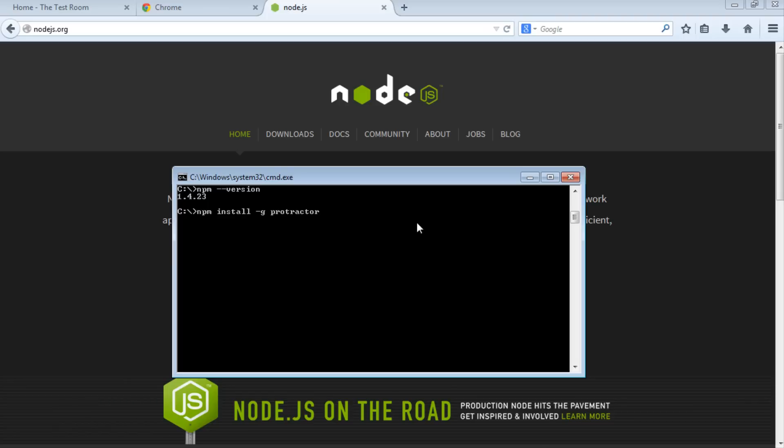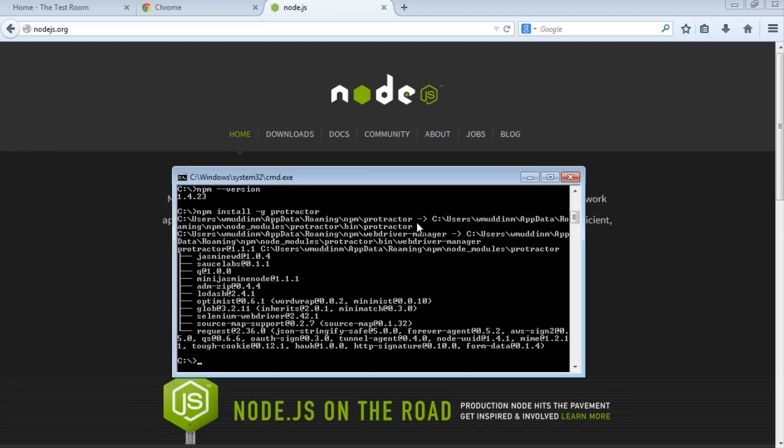If you hit enter, this will install Protractor. This could potentially take some time, but it shouldn't take too long.